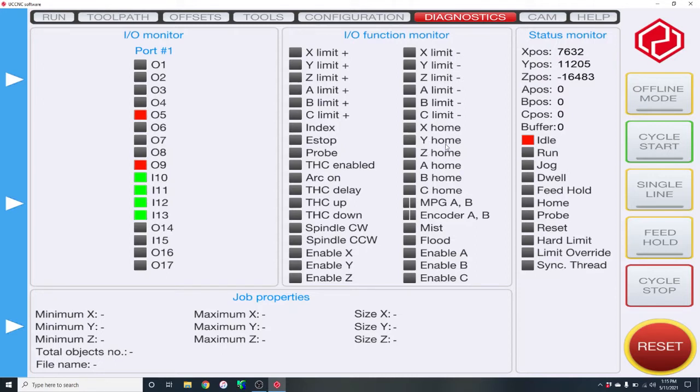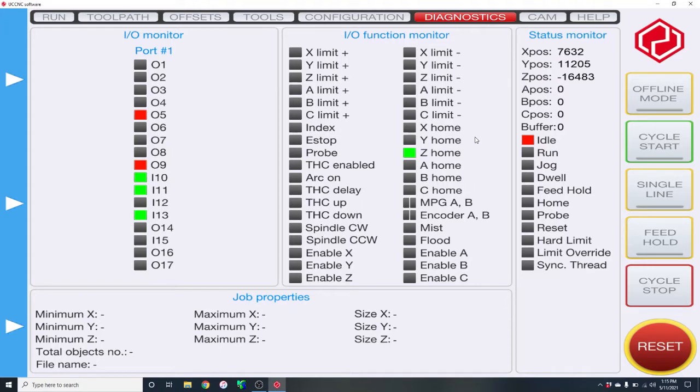Before you actually press the homing button, just go into UC CNC and check that your homing switches are working correctly. I'm going to do my Z limit home switch, and you see the button turns green every time I press that home switch. I'm just pressing it with my finger.